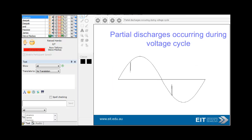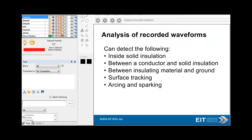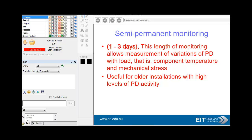Insulation testing: partial discharges occur during the voltage cycle. Analysis of recorded waveforms allows you to detect faults inside solid insulation between conductors, between insulating material and ground, surface tracking, arcing and sparking. Partial discharge monitoring gives more accurate measurement by capturing short-term variations of one to two hours, and permanent monitoring up to three days gives measurement of variations of load, temperature component, and mechanical stress.